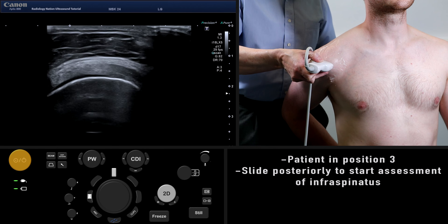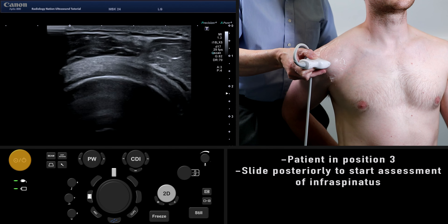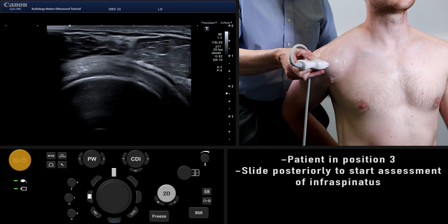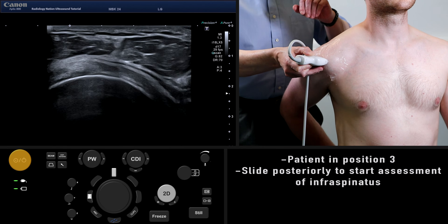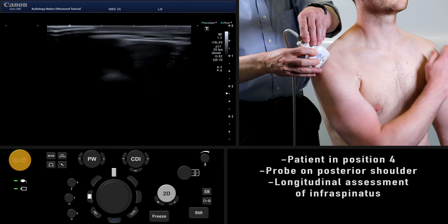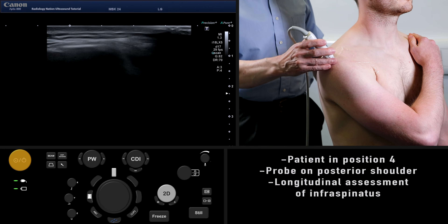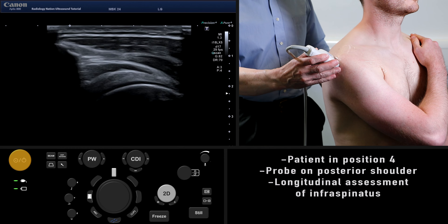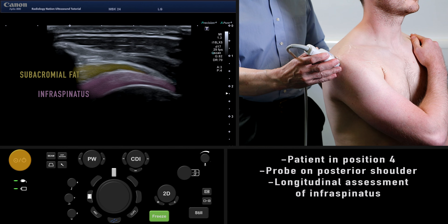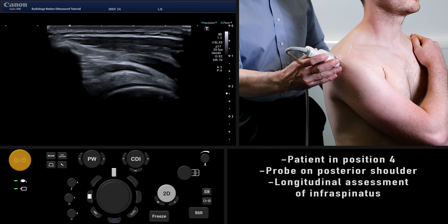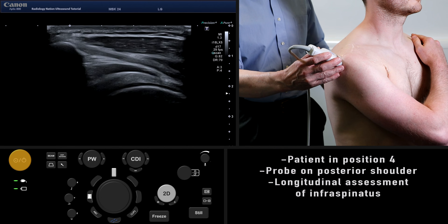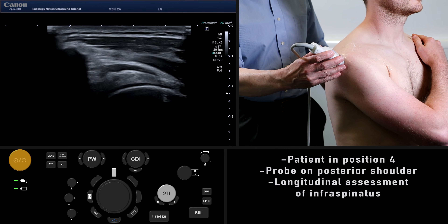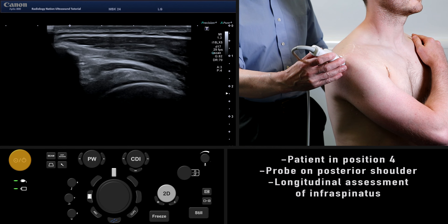Sliding posteriorly, you can see the supraspinatus blend into the infraspinatus without any visible gap between the two. To assess the infraspinatus properly, we must ask the patient to move into position four and place the probe over the posterior shoulder. Here we see the infraspinatus attaching onto the middle facet of the greater tuberosity. This is another opportunity to assess for pathological fluid in the subacromial subdeltoid bursa, which may not be seen here.